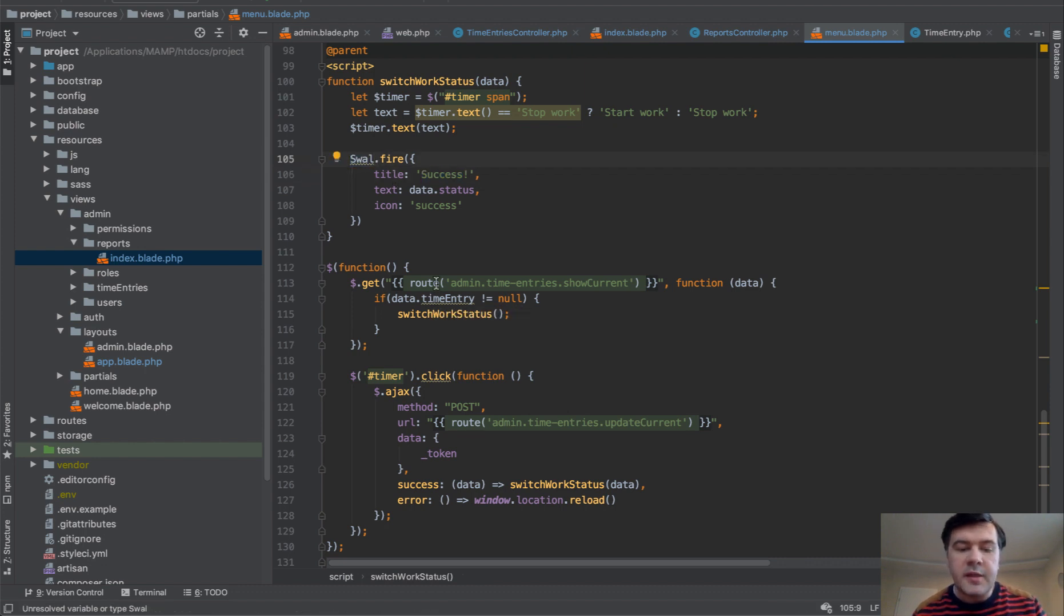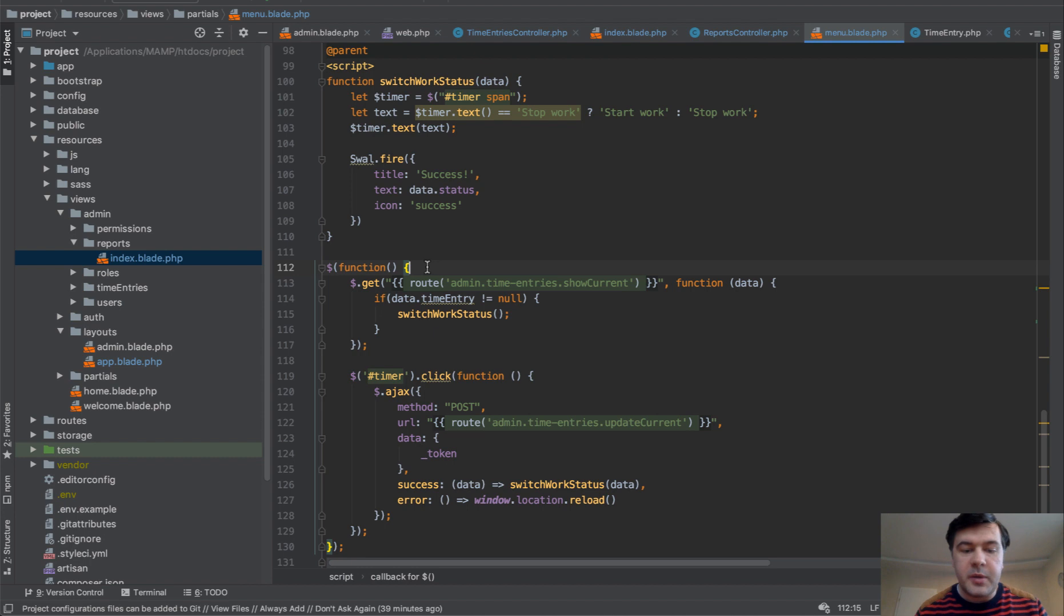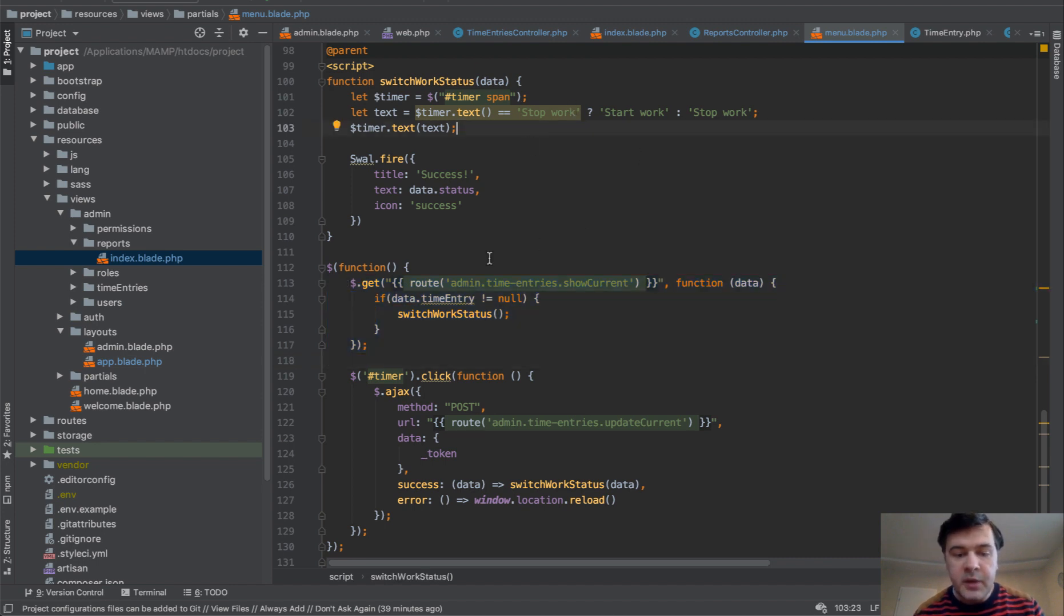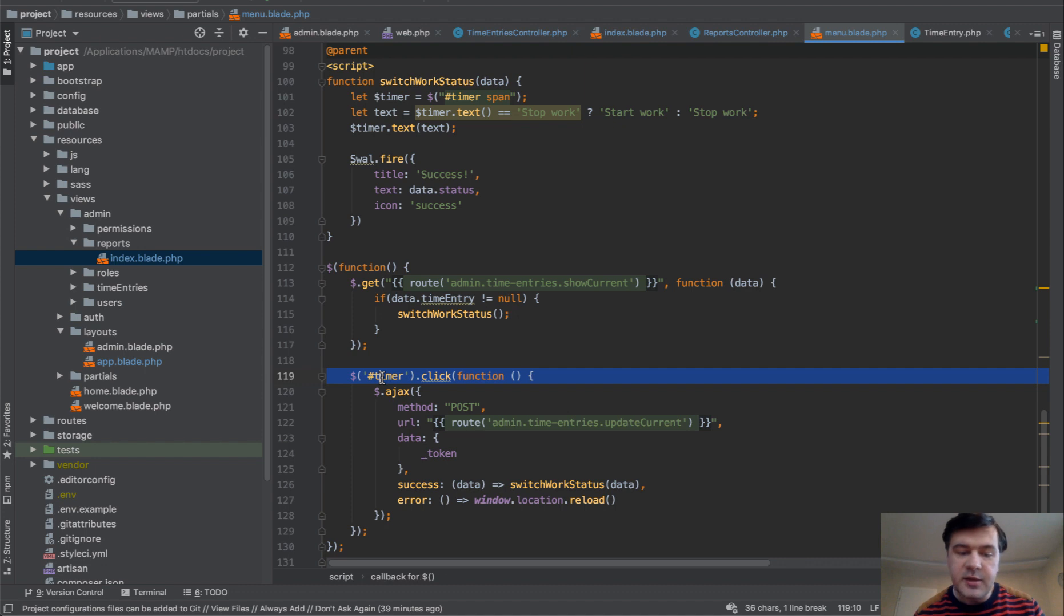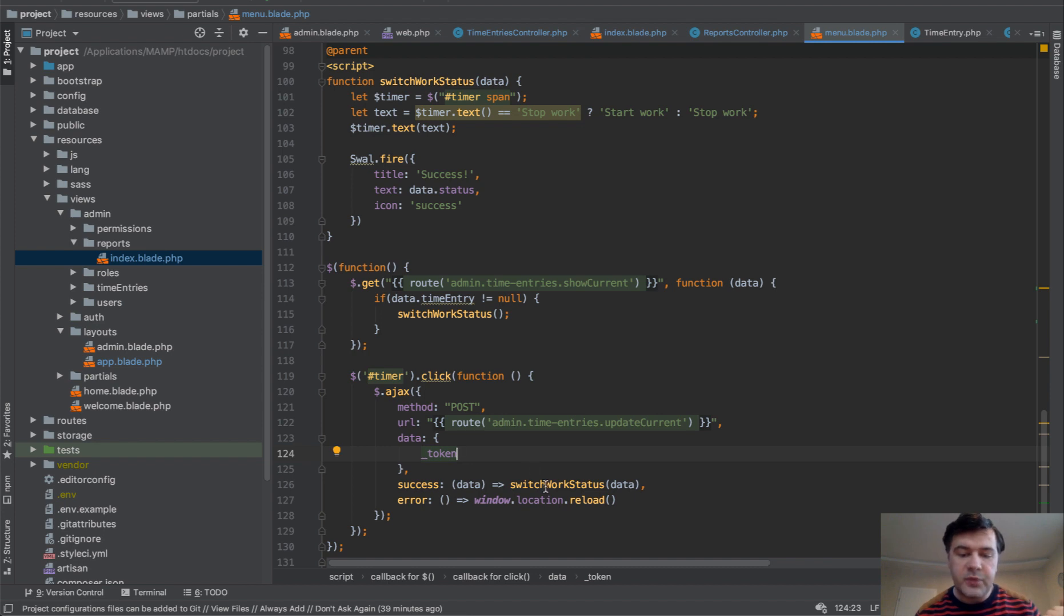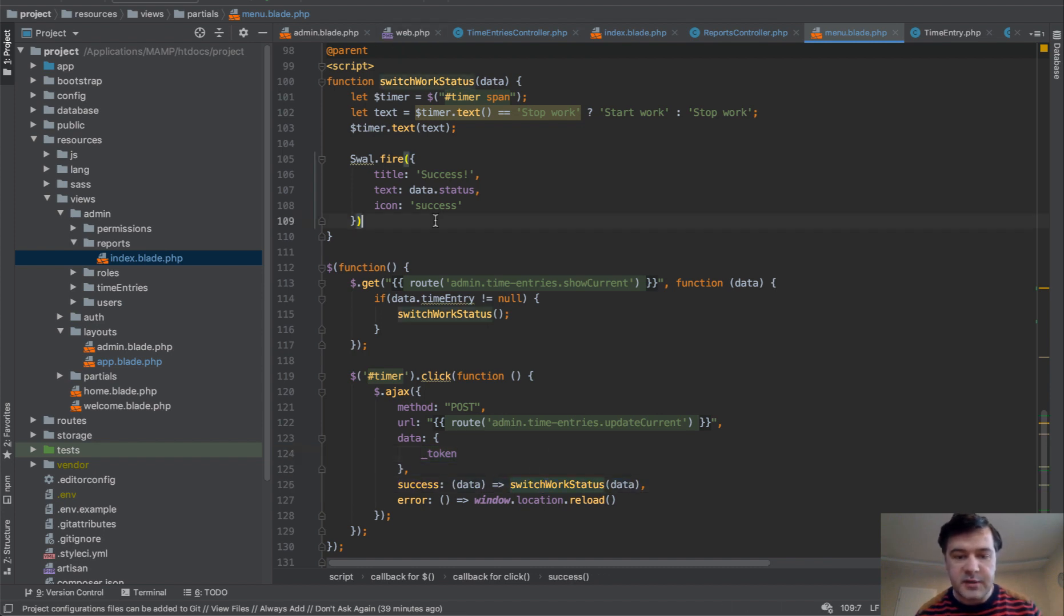And then whenever the page is loaded, it gets the latest time entry and checks if it's active. And then it automatically switches to stop work, the link. And then whenever it's clicked, then another API call goes to post update the current time entry. And then returns back and fires basically the same methods, switch work status. Now,